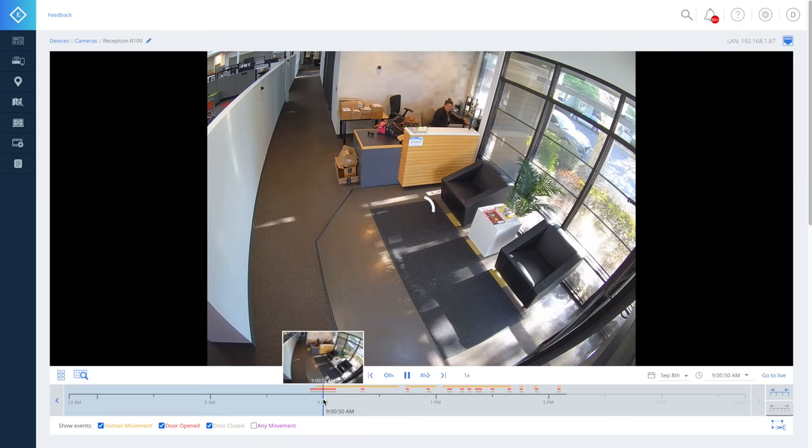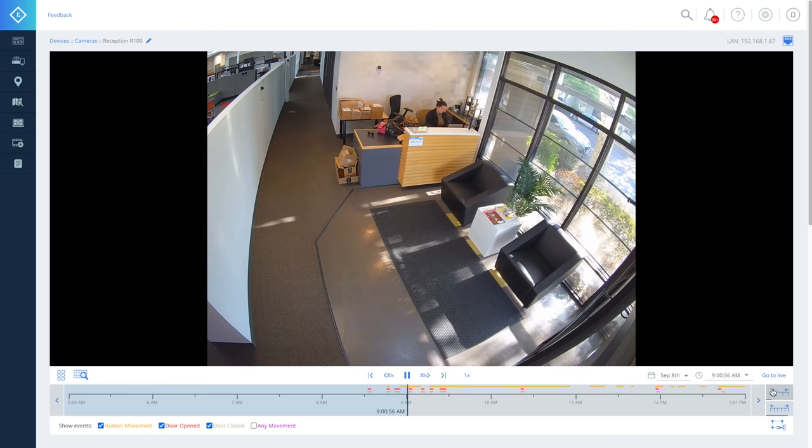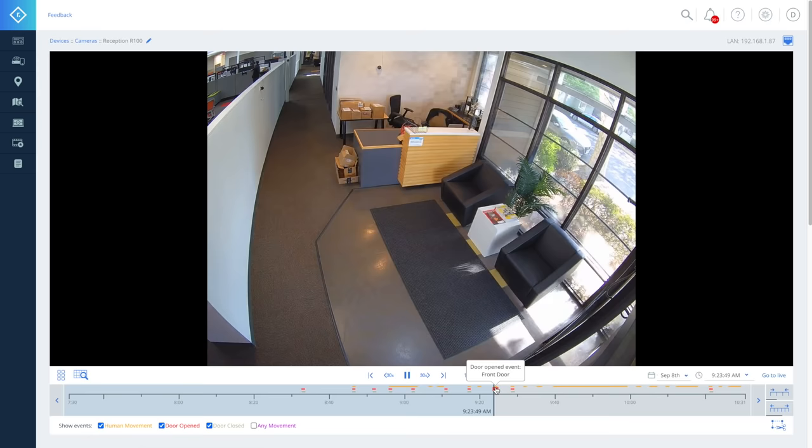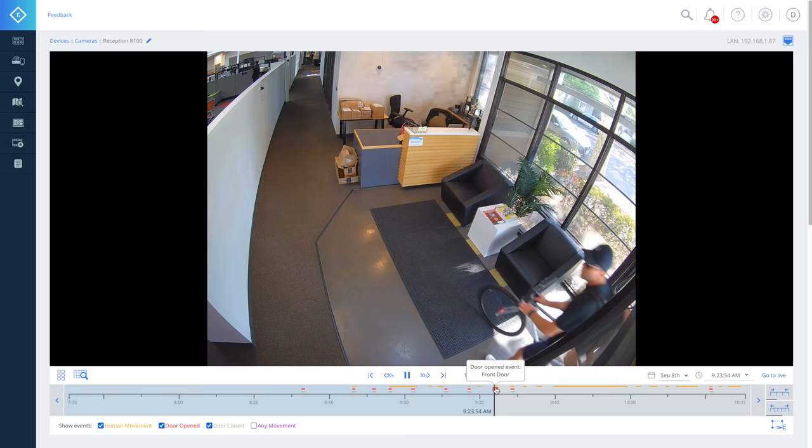This is the camera AI at work. Rhombus automatically detects and indexes different types of activity, such as human movement, vehicle movement, door entry events, and more. These tick marks let you find events at a glance and instantly jump to them.